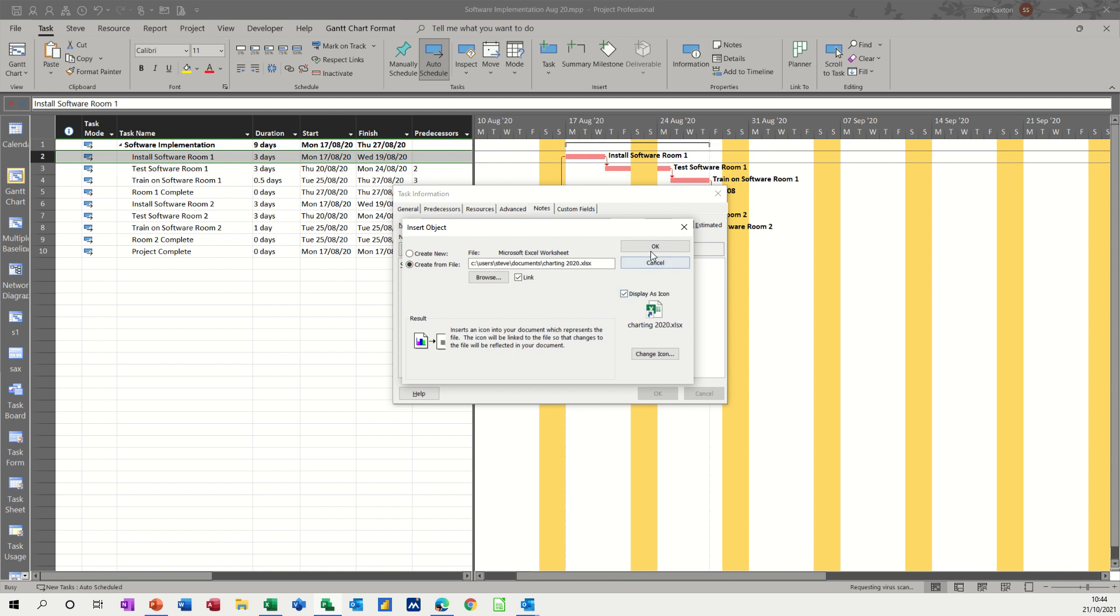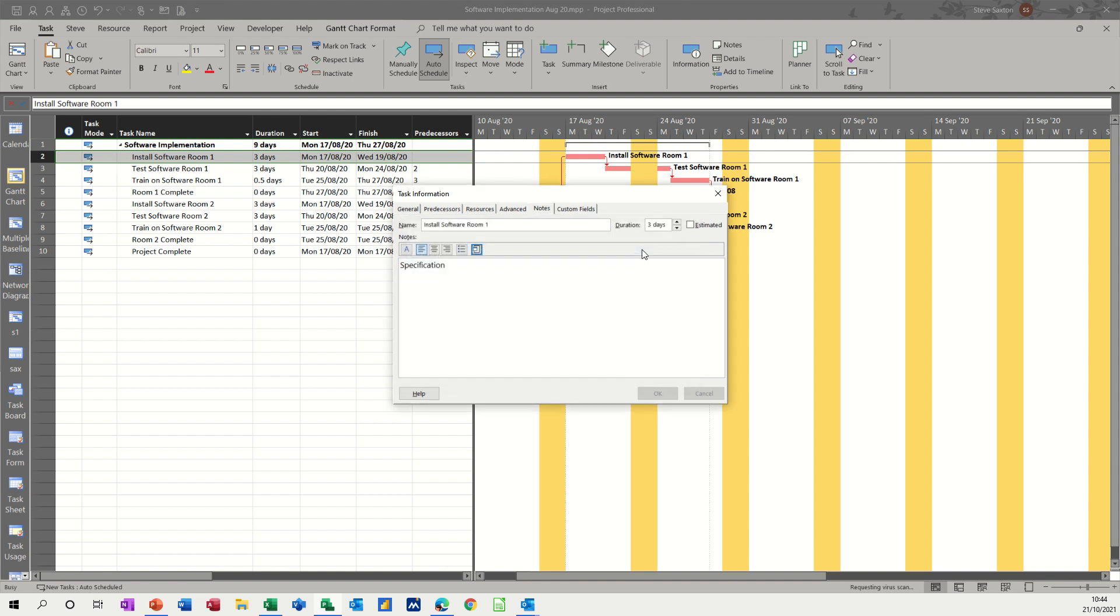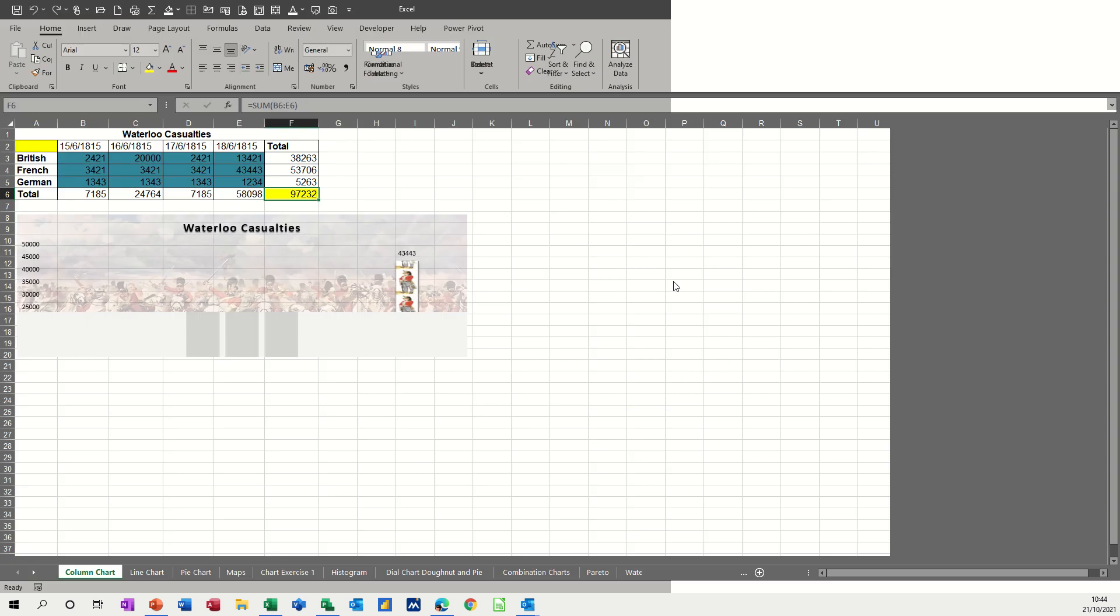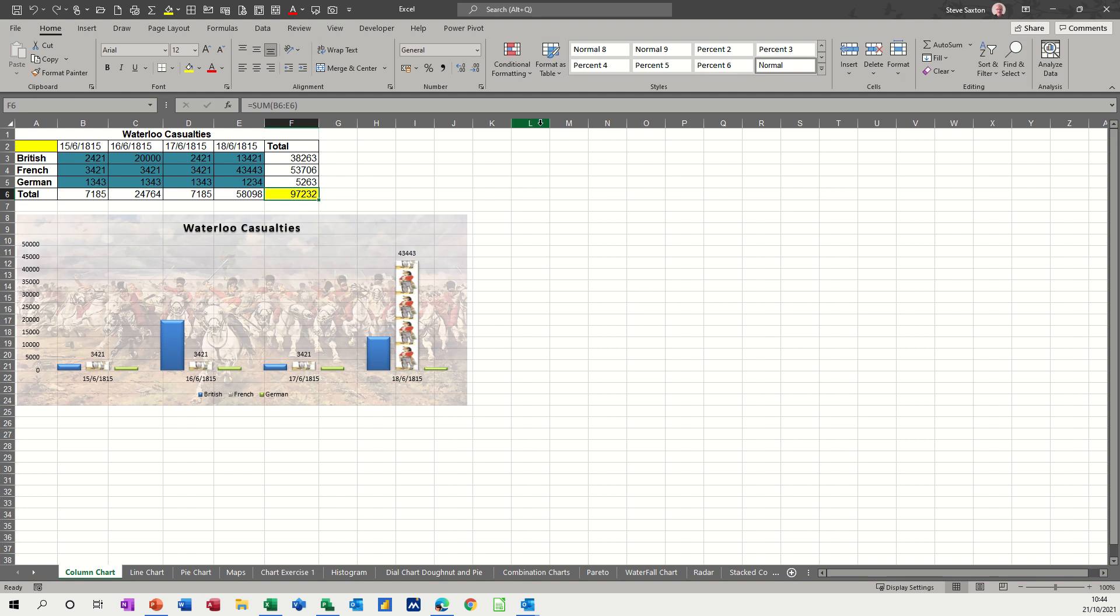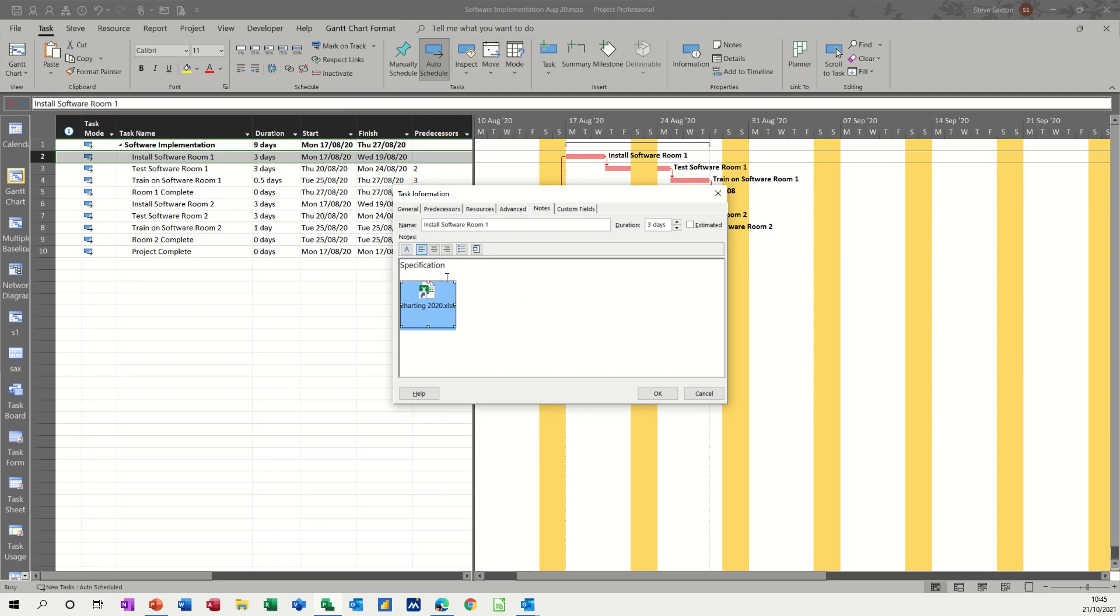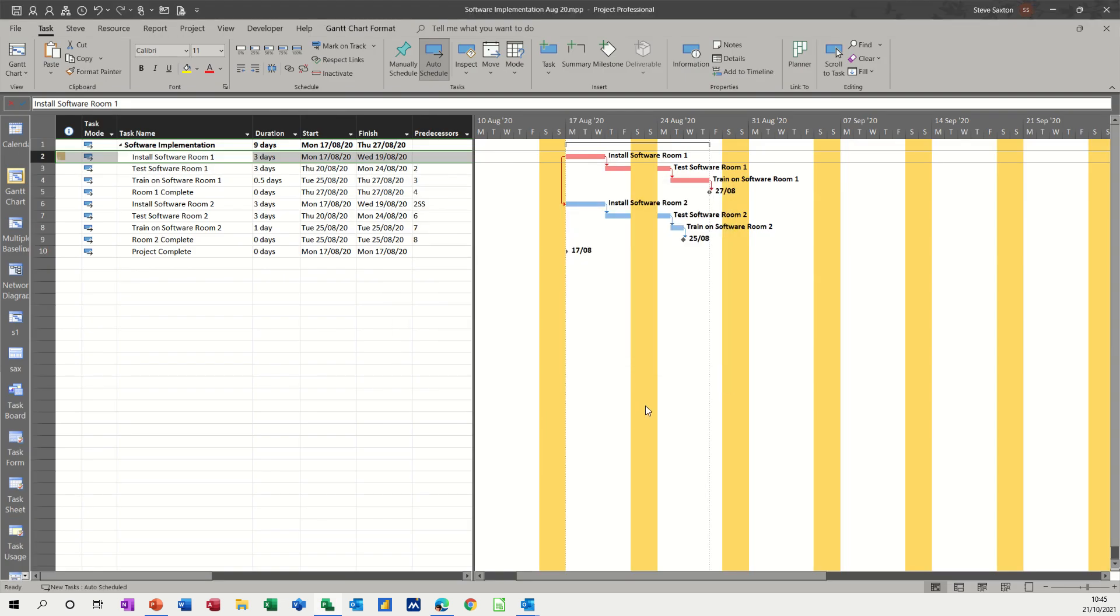So if I click OK to that, it should drop the file in, and there you can see it. Now if I double click on that, it opens charting the file in Excel, and that is the original. If I make that full screen, you can see the whole file. Now if I just close that, don't want to save that, and then click OK to this.